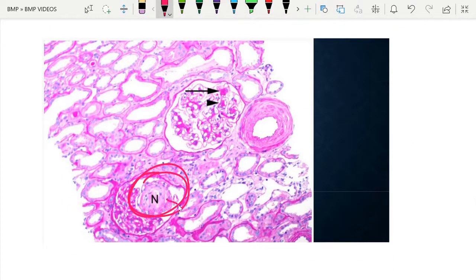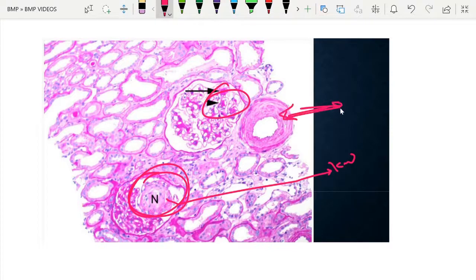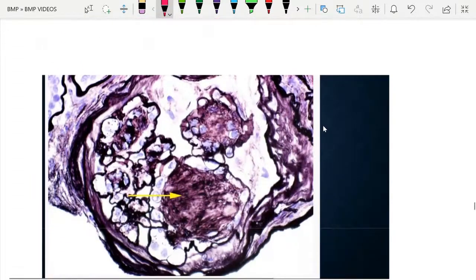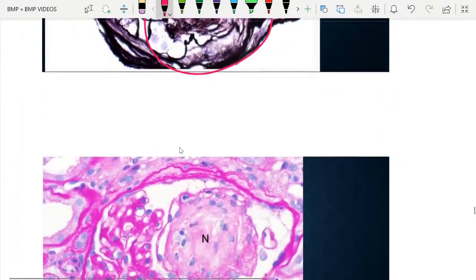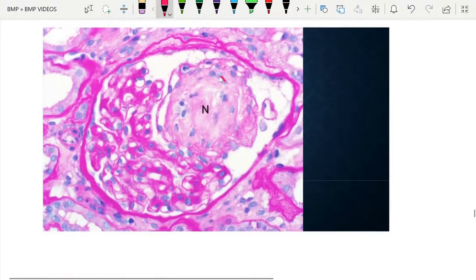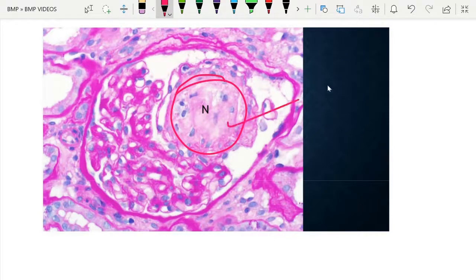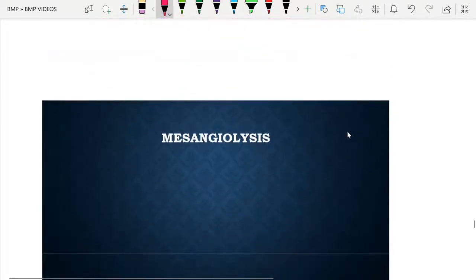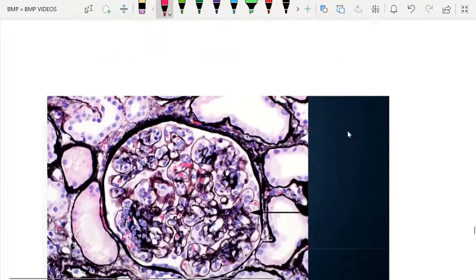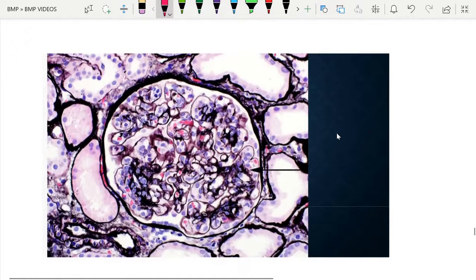Multiple images in PAS and methenamine silver stains show the KW nodules varying from very small to large sizes — sometimes almost half of the glomerulus being occupied by nodules. Mesangiolysis is the disintegration of the mesangium; during mesangial matrix expansion, mesangiolysis can occur, and the cells are lost, which may result in formation of microaneurysms.